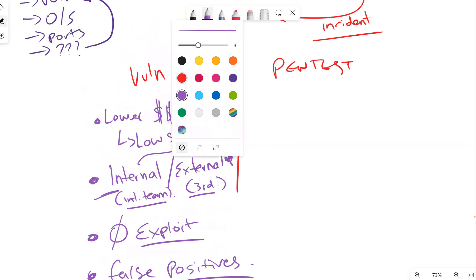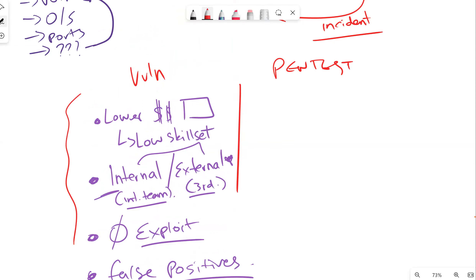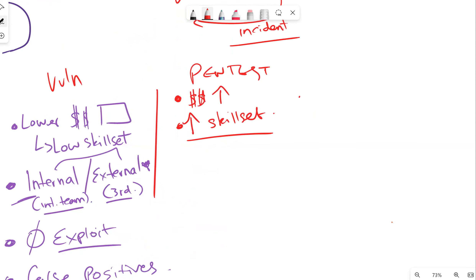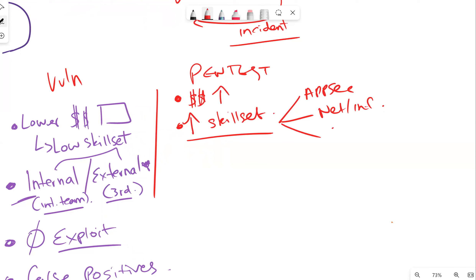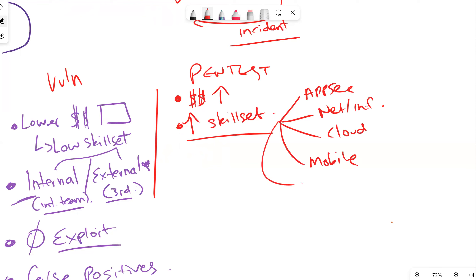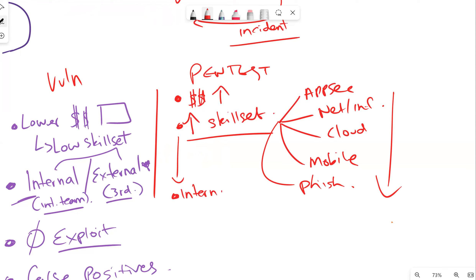Now for pen testing: pen testing is typically more expensive, and it's more expensive because it requires a higher skill set. We've got to have very specific people — whether it's application or app sec specialists, network and infrastructure specialists, cloud specialists, mobile pen testers, or phishing experts, and the list goes on. It's typically a higher skill set, which means obviously higher costing. And typically we can have pen testing done internally as well as externally — quite similar in that nature.